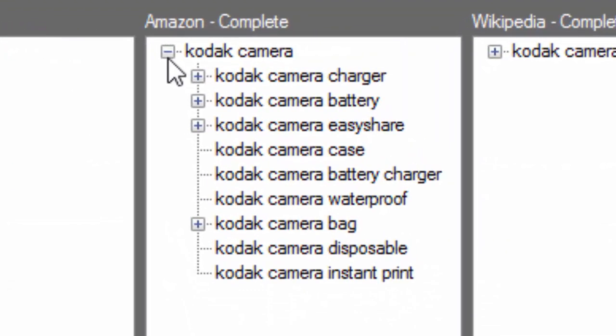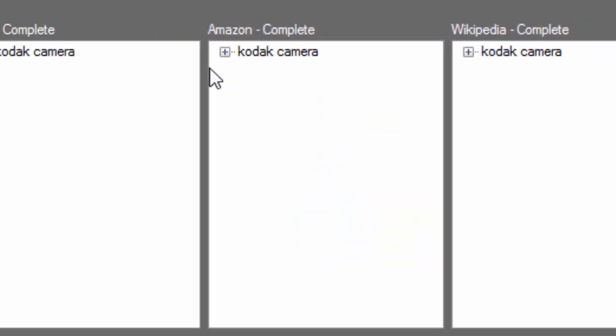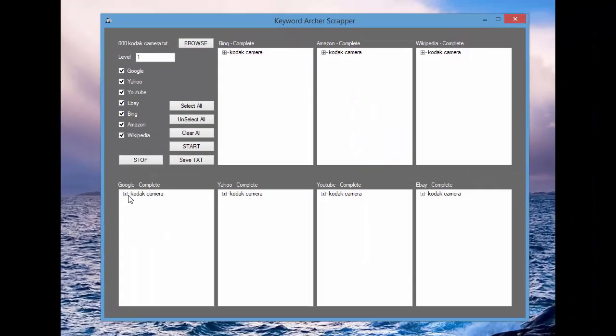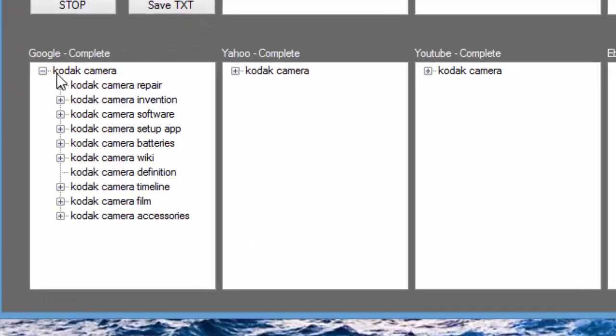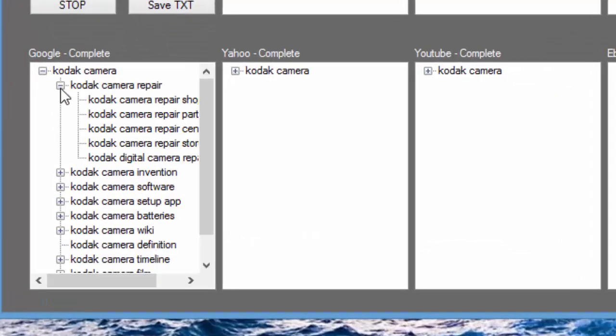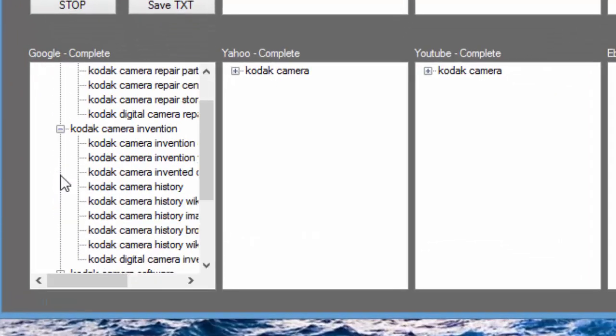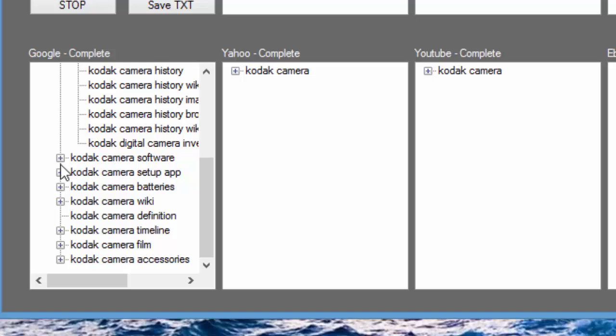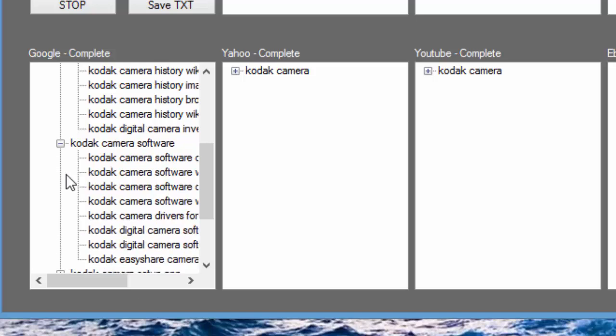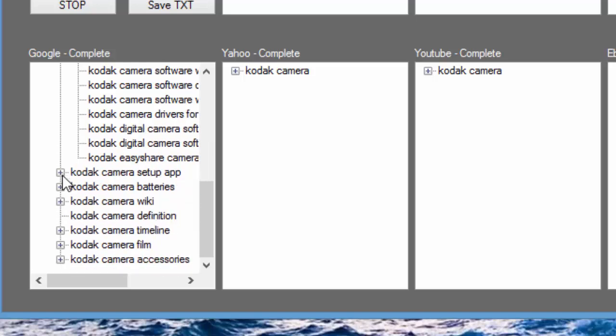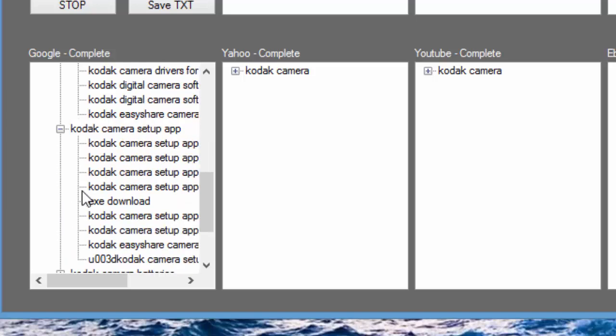And you can actually expand down and get more keywords there. So each one of those, Google, Kodak Camera, then it expands down to Kodak Camera History, so forth and so on.